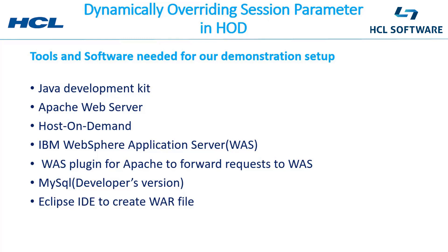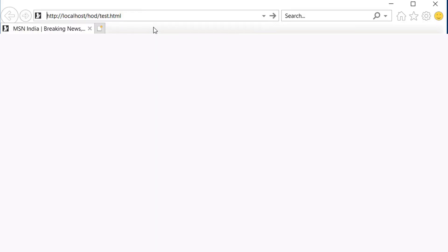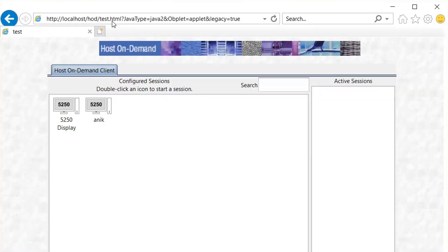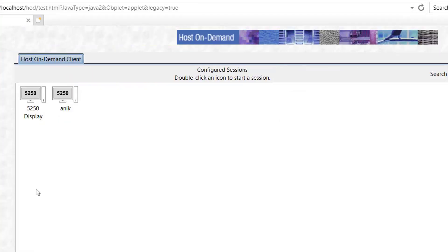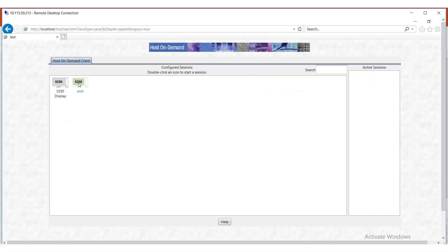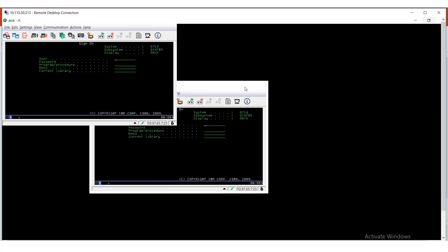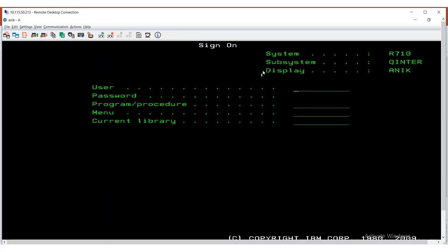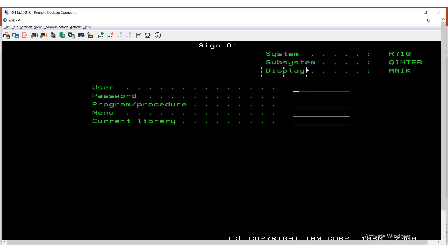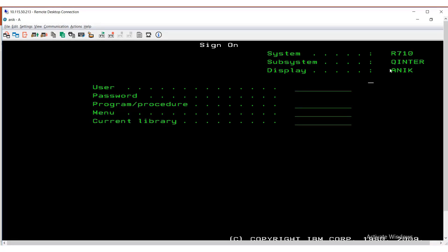Before you override the parameters, let us see how a HOD session looks like when we try to access a host without overriding any of the session parameters. For that, I have created an HTML page named s.html and there I have created two sessions. A session for 5250 looks like this. Here you can see the display says this is the workstation ID. When I created the HTML page, I have given it a name 'anik'.